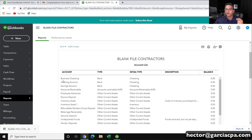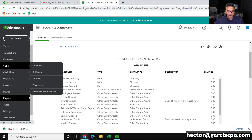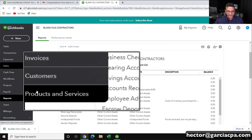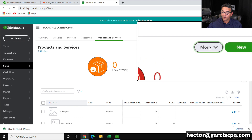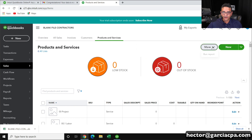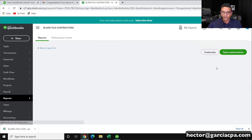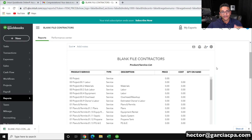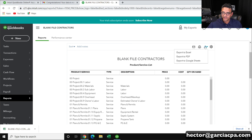Now let me export my products and services list. I'm going to go into the Sales tab and then click on Products and Services. Then here where it says More, right next to the New button, I'm going to click on Run Report — same exact principle. This is going to create a report of all my products and services. I'll click on the export button and then Export to Excel.